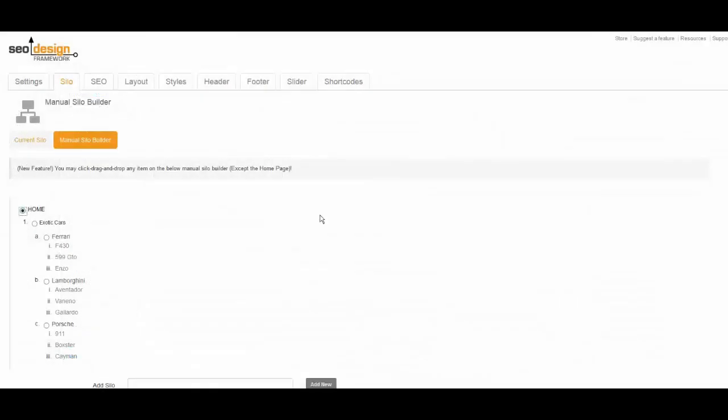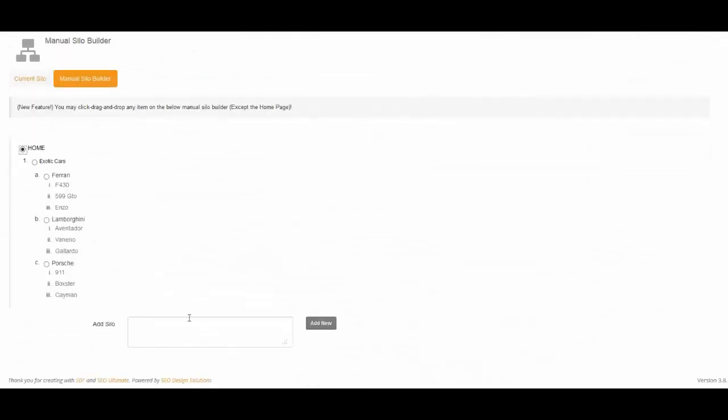After that, click the Home radio button, and then add your Silo Keyword and click the Add New button to save changes.